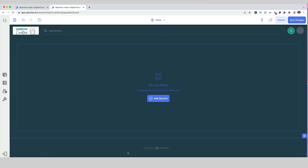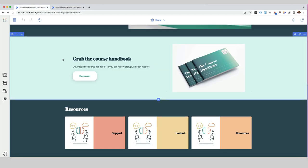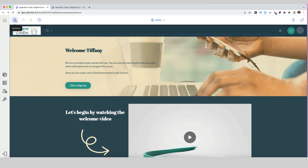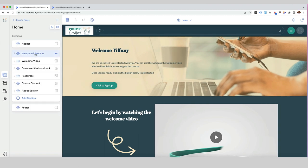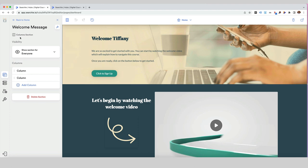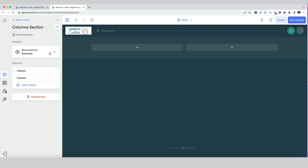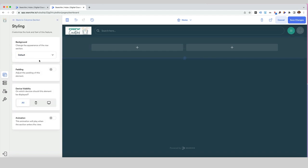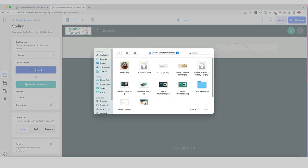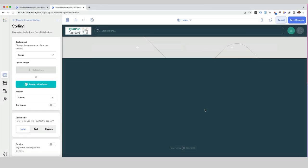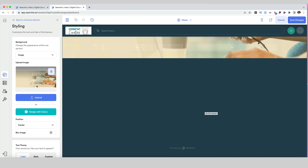Coming back to our example page, if we want to see the sections that have been created, we can click on the little icon. Every time we click on a section, it will tell us what we've set up — so we can replicate this by using a column section. I'll click 'add section,' go to the columns section, and put that in. Then I want to click the little paintbrush icon because I want to change the background to an image. I can use the primary color, secondary color, a custom color, or an image — I'm going to upload an image from the course creators content.